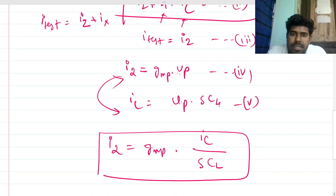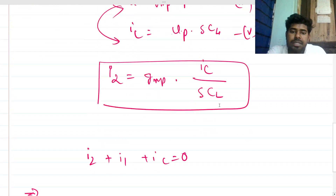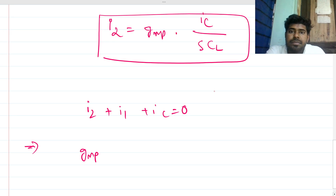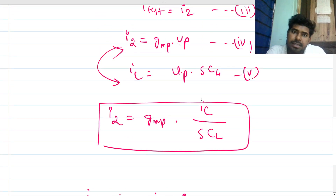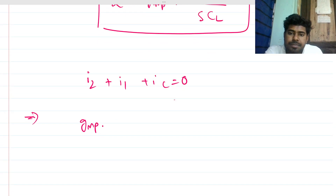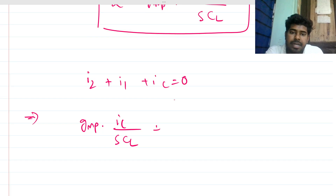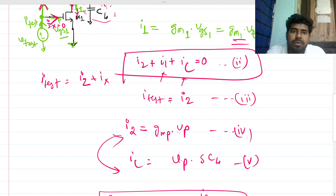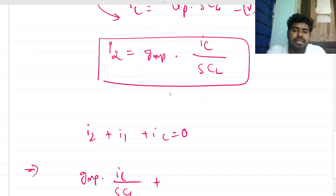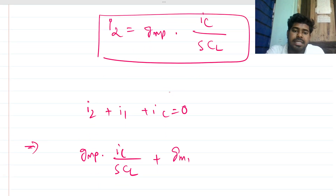So I2 equals gmp times I_c divided by sCL.